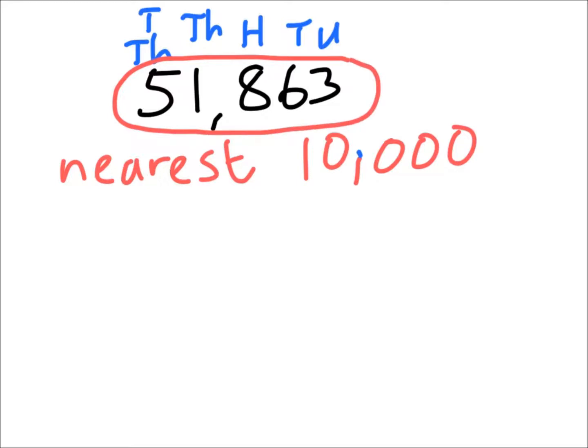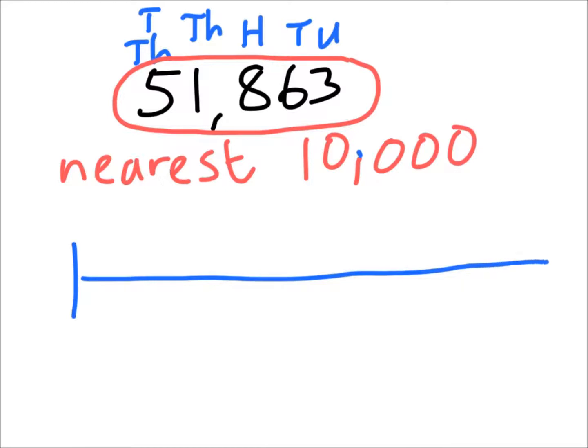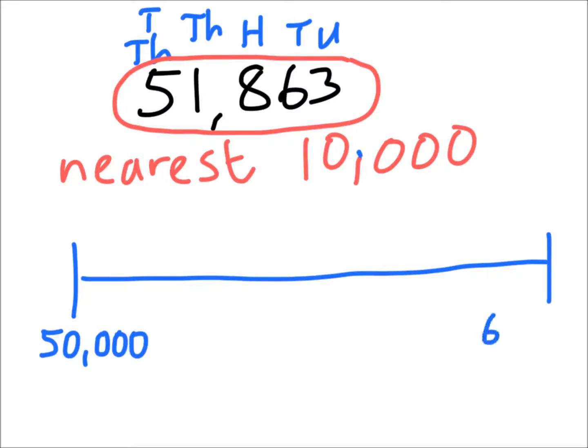Which two tens of thousands is it in between? The two tens of thousands that it's in between are 50,000 and then the next tens of thousands is 60,000.